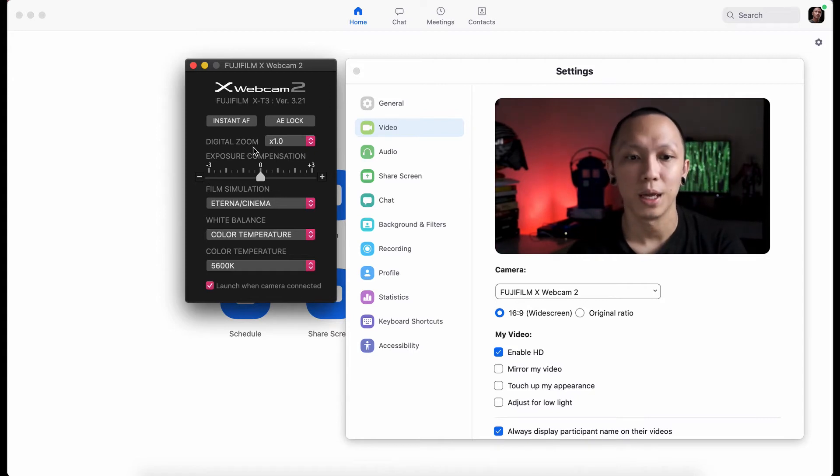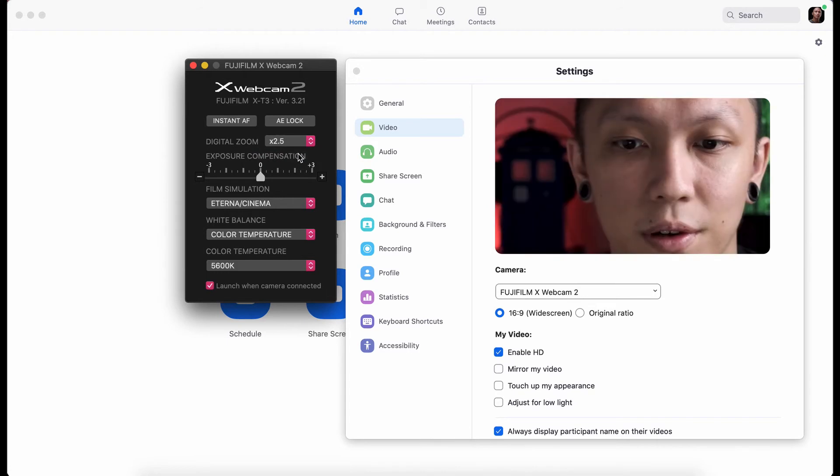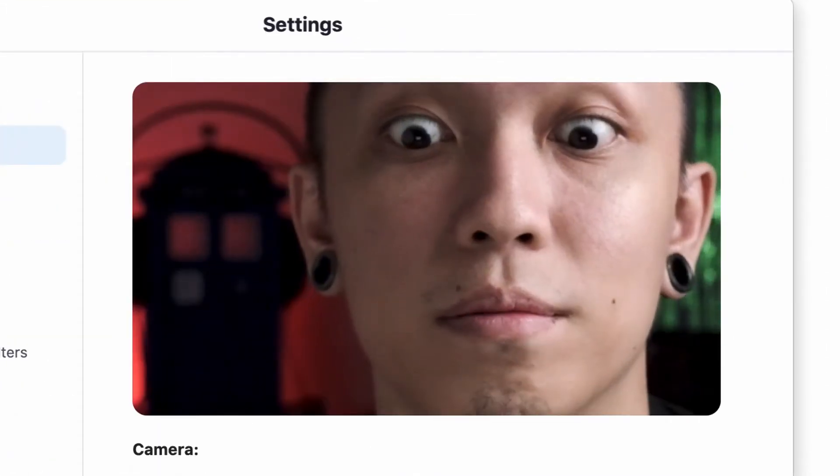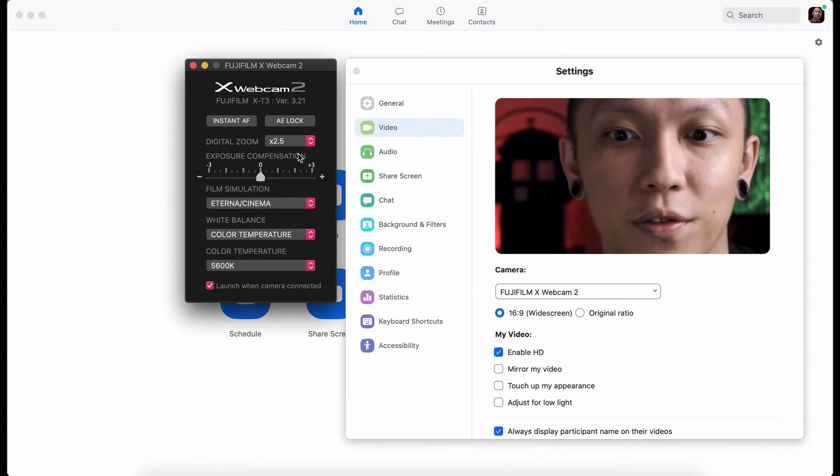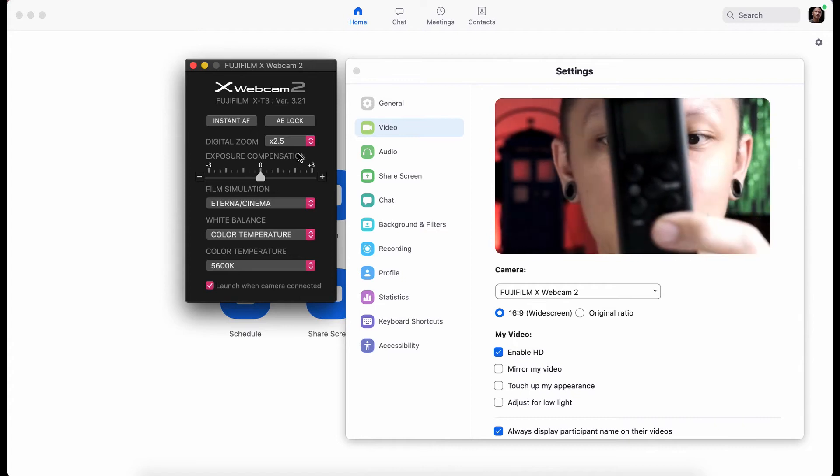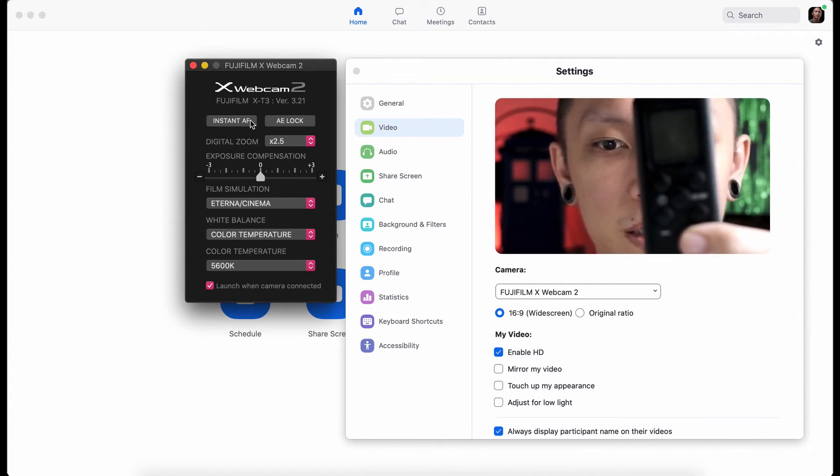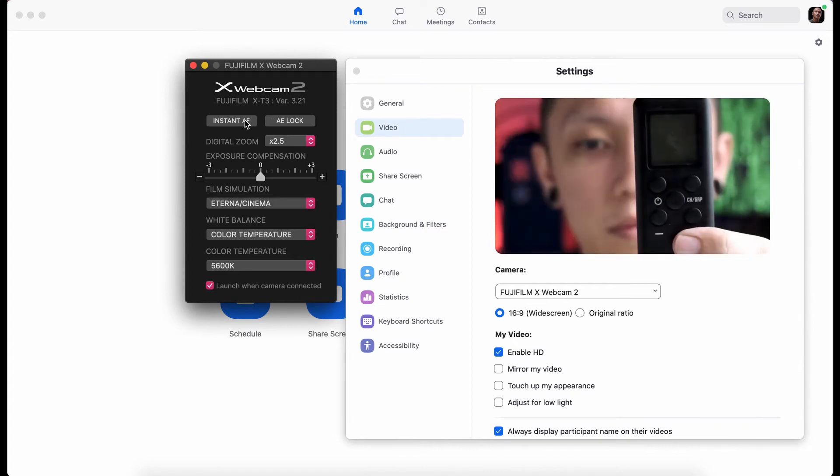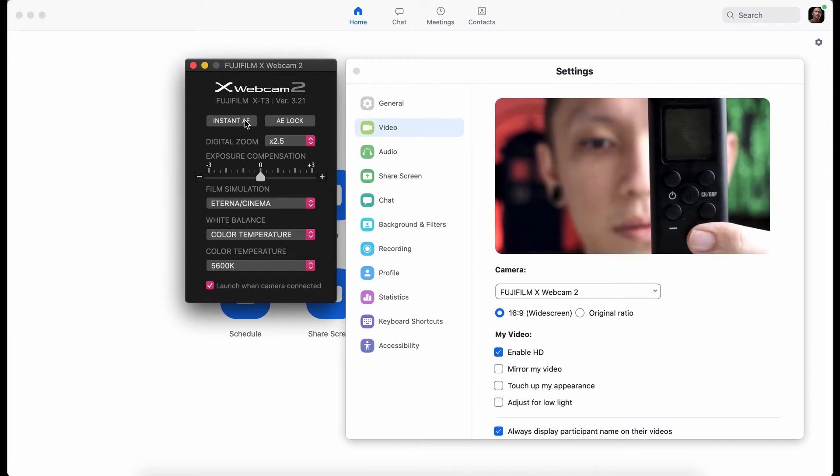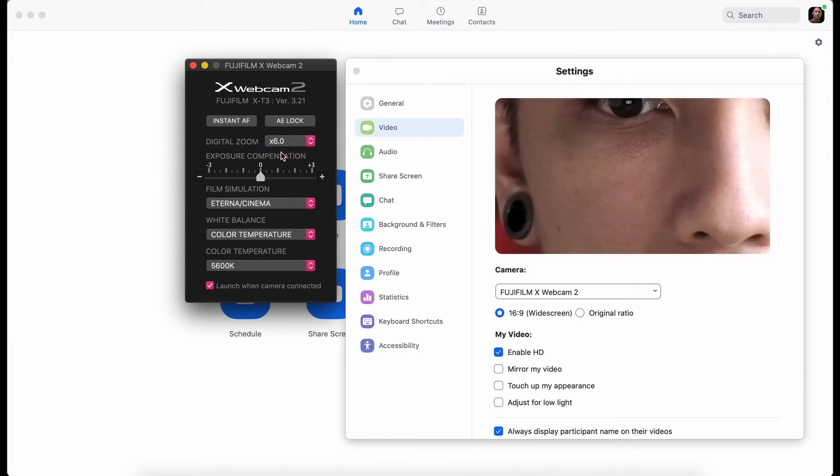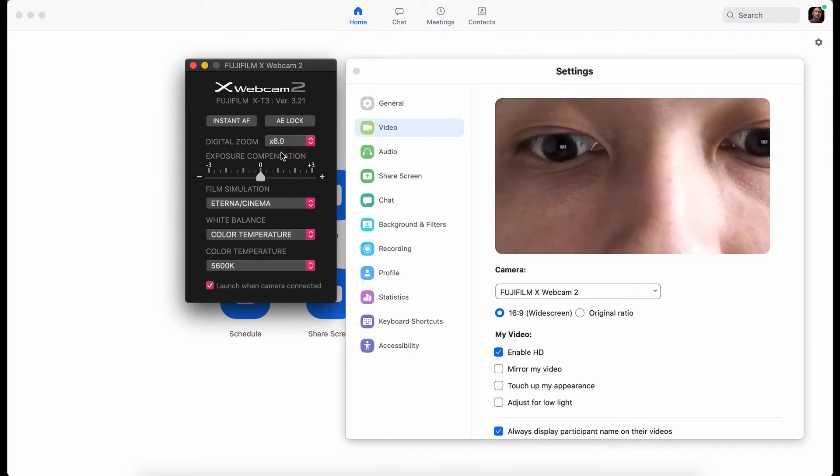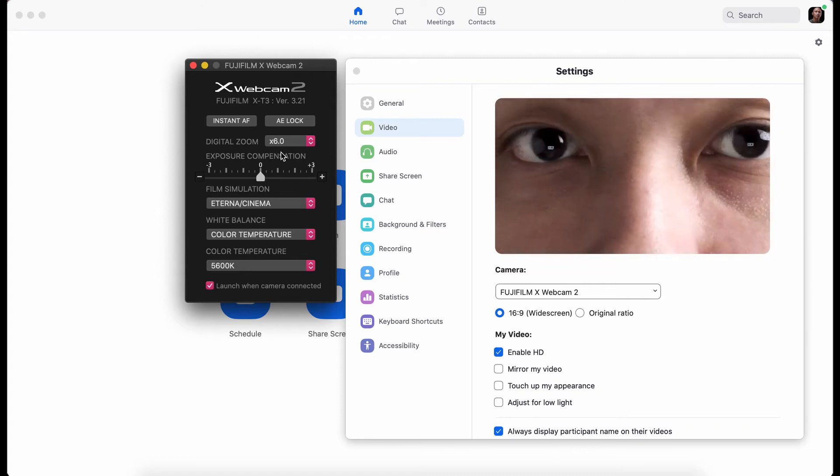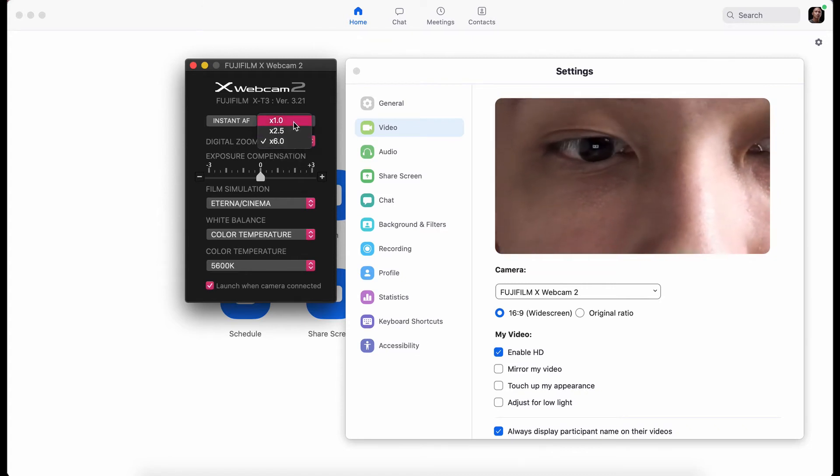And we have digital zoom. Let's see. 0.5. Whoa. It's useful if you want to like focus a new object. There you go. Times six. Super zoom. Nice. Let's put it back to one.